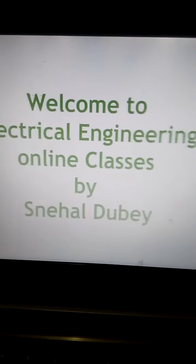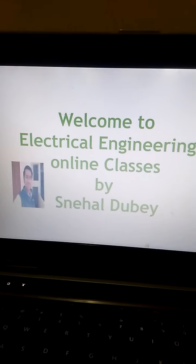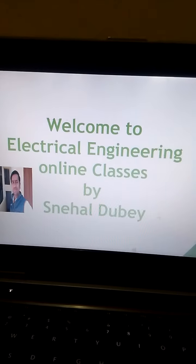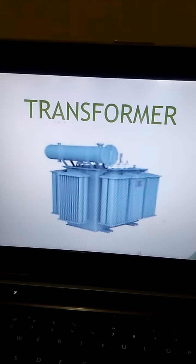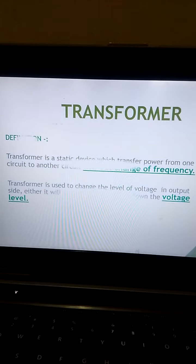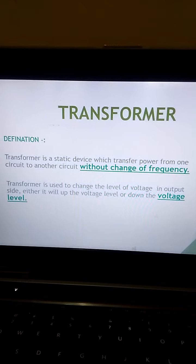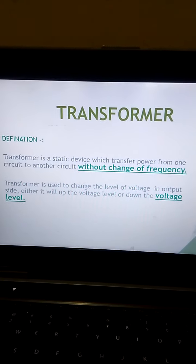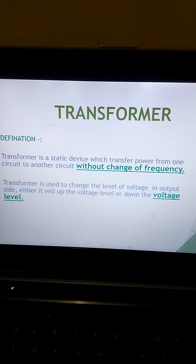Hello students, welcome to electrical engineering online classes by Snehal Dubey. This is our new video on the topic of transformer. The definition of transformer is a static device which transfers power from one circuit to another circuit without change of frequency. Transformer is used to change the level of voltage.